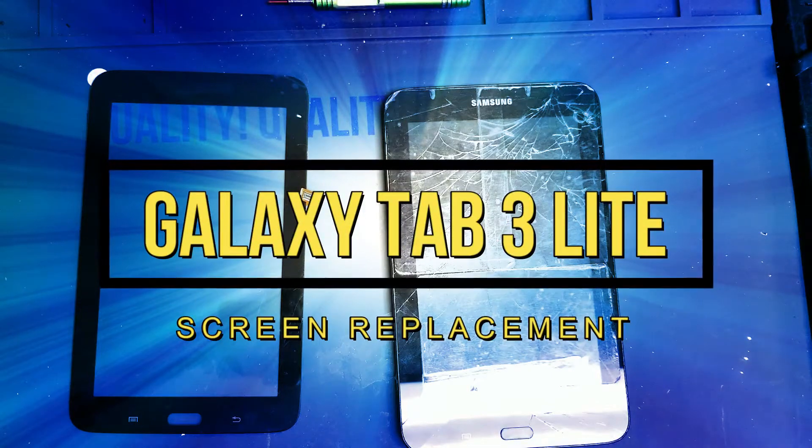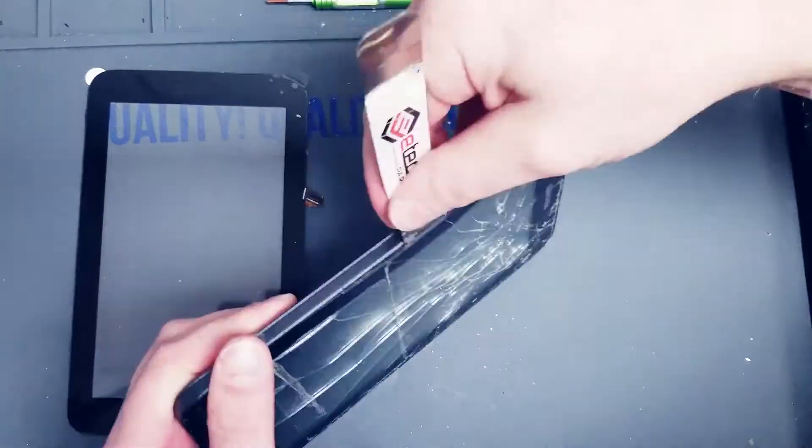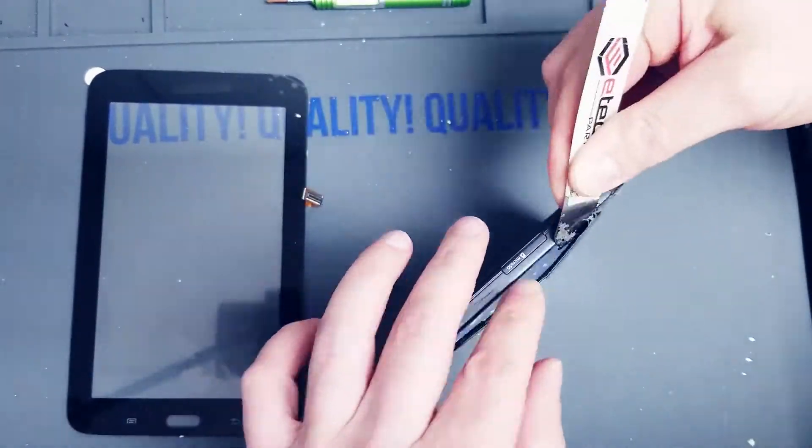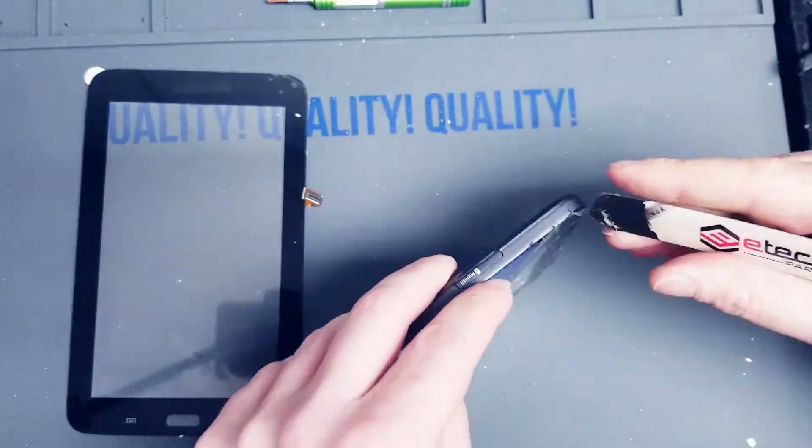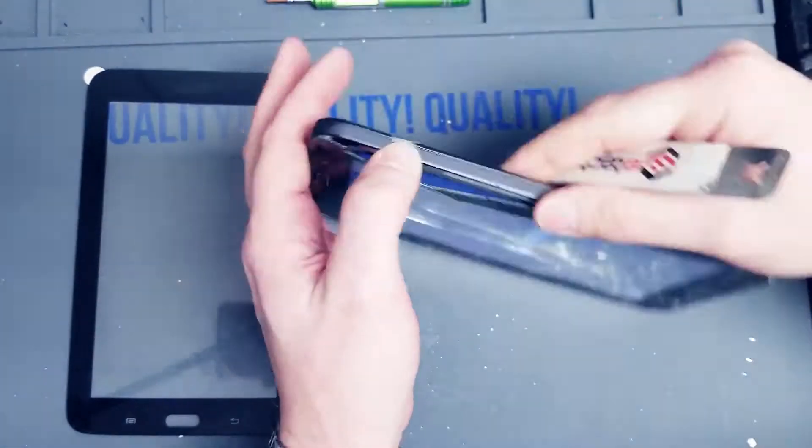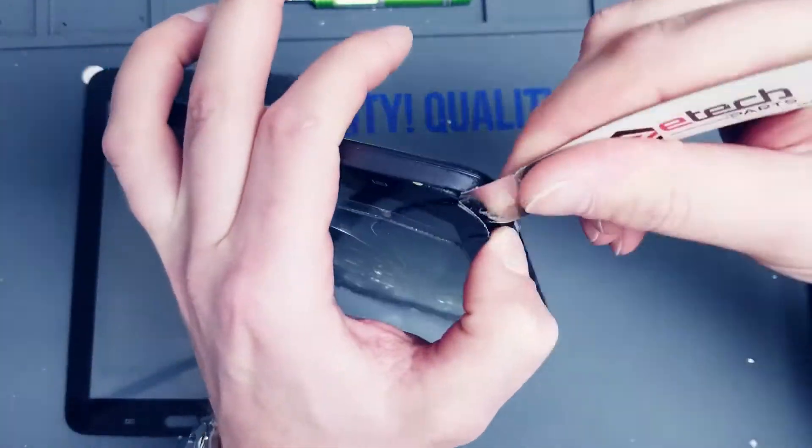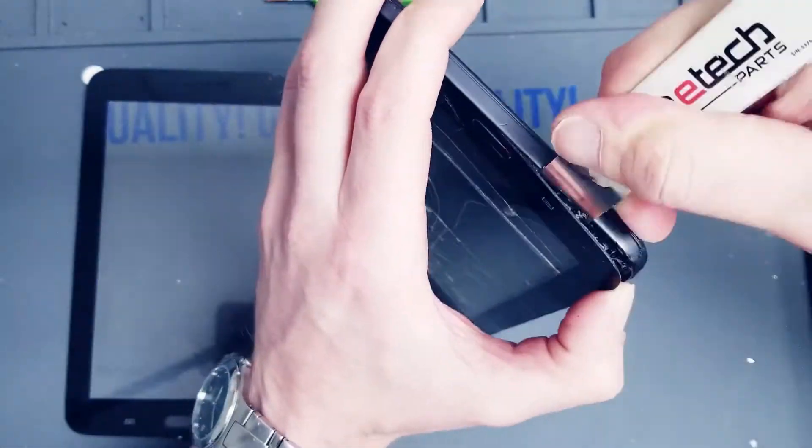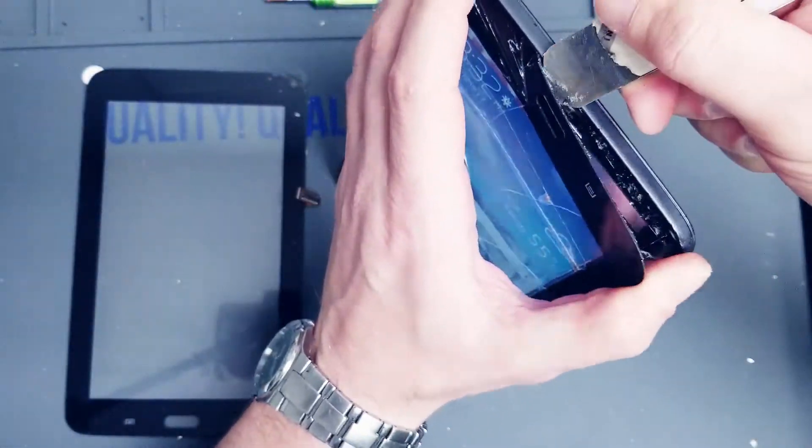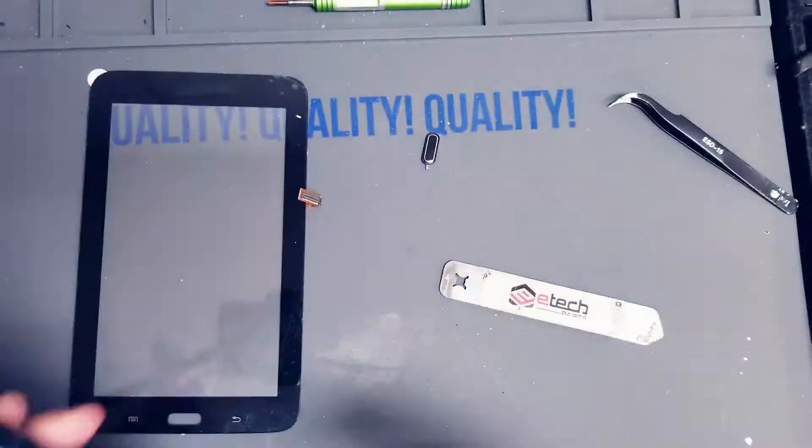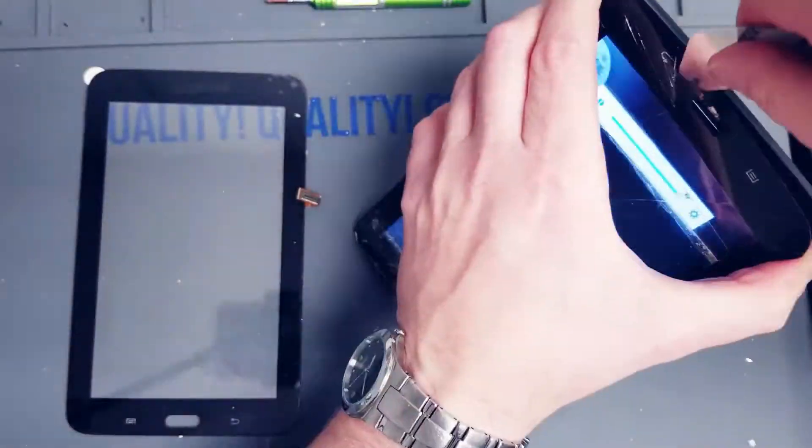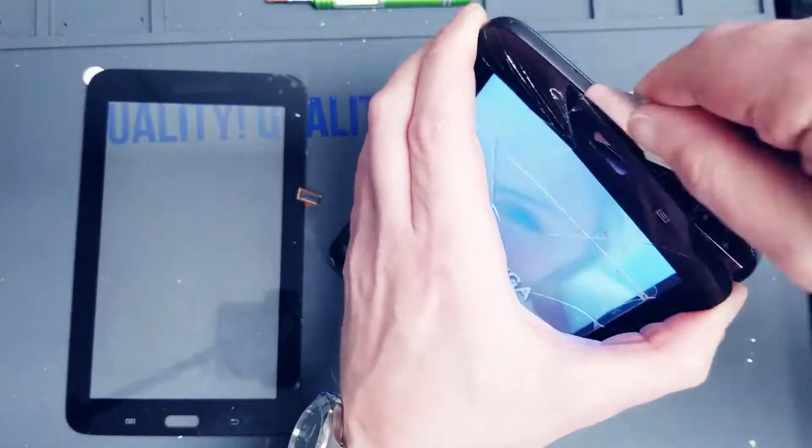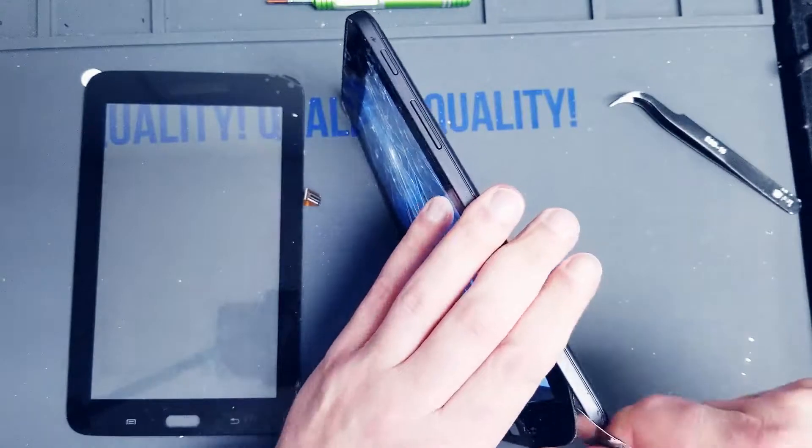Hey everybody, we have a Galaxy Tab 3 Lite screen repair today. Start out by heating up the screen. I just did it off-camera. If you don't know how to do it, you probably shouldn't be doing this repair. Just work your way around the screen with the flat tool. Pretty easy, it's just double-sided adhesive. It's pretty sticky.